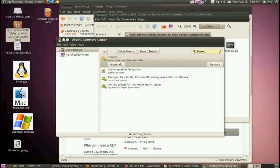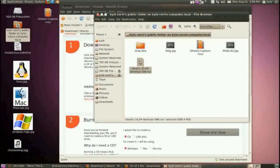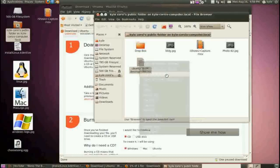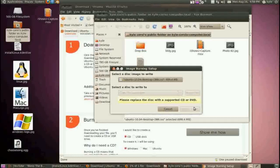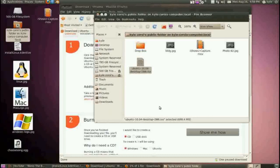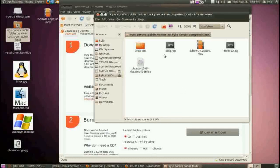Brasero is CD/DVD copying and creation software. Once you have it installed, you can right-click the ISO and choose Open with Brasero. It will recognize the disk image, and you put a blank disk into your CD drive, then click Create, and it will burn the disk and you'll have the Ubuntu Live CD. That's all you have to do.